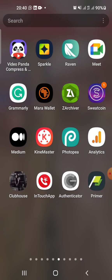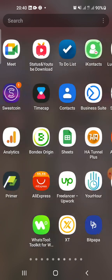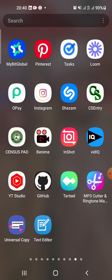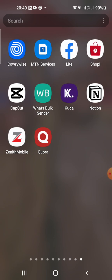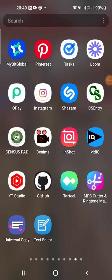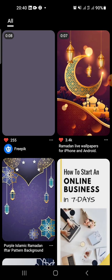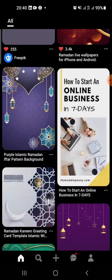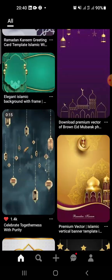We are going to start by getting the backgrounds you want to use for the reminder. We're going to make use of the application Pinterest. If you don't have it already on your phone, you can go to the Play Store or App Store to download it, or just type pinterest.com in your browser.